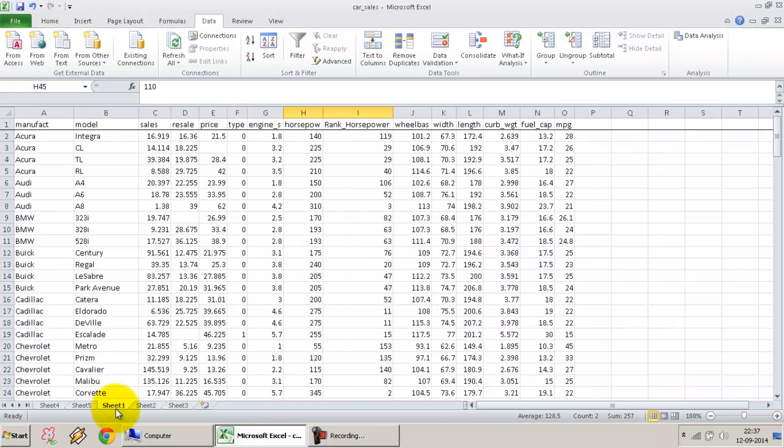And that was all for rank and percentile in the Data Analysis ToolPak section. Thank you.